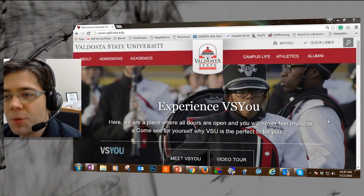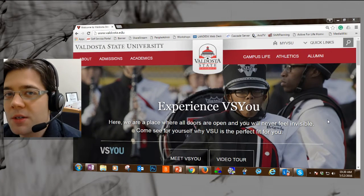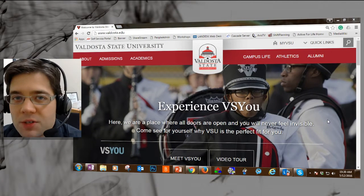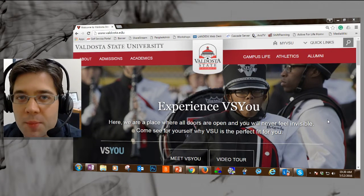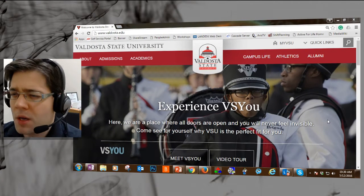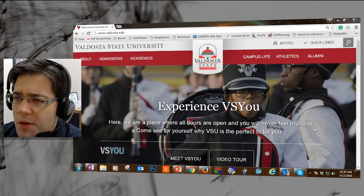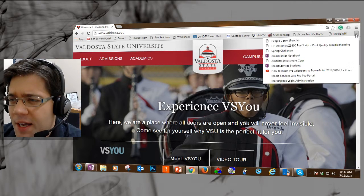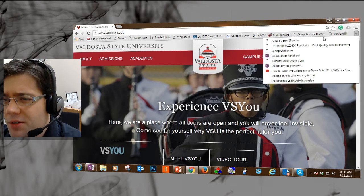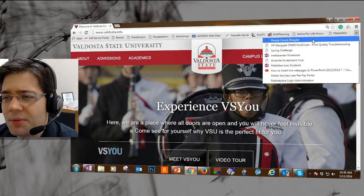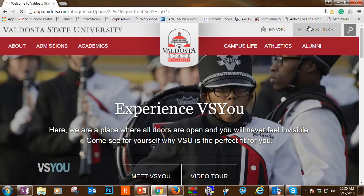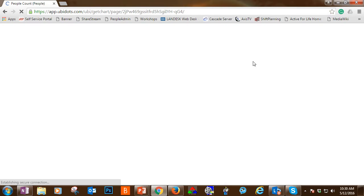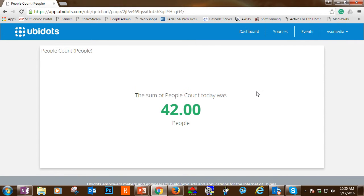At this point I'm going to demonstrate how to use UbiDots to gather information from your Raspberry Pi. I've already generated a bookmark to the people count, so I'm going to go to that link. This already has me logged in with the user account to access the UbiDots account.